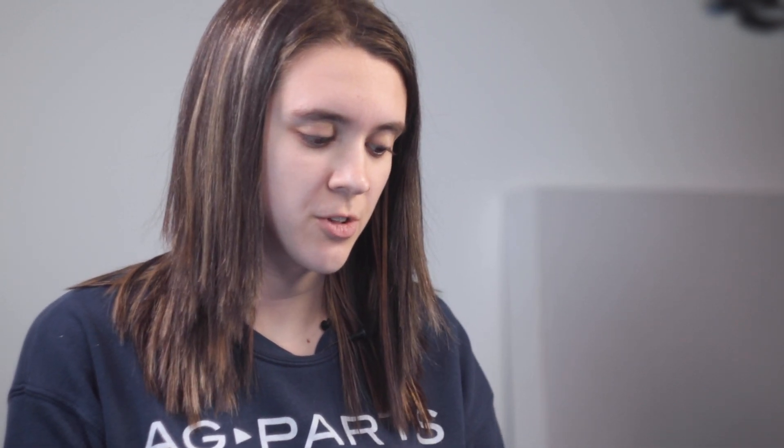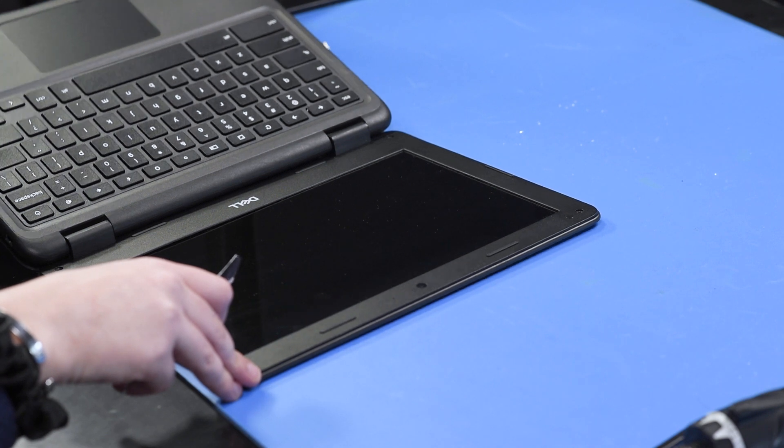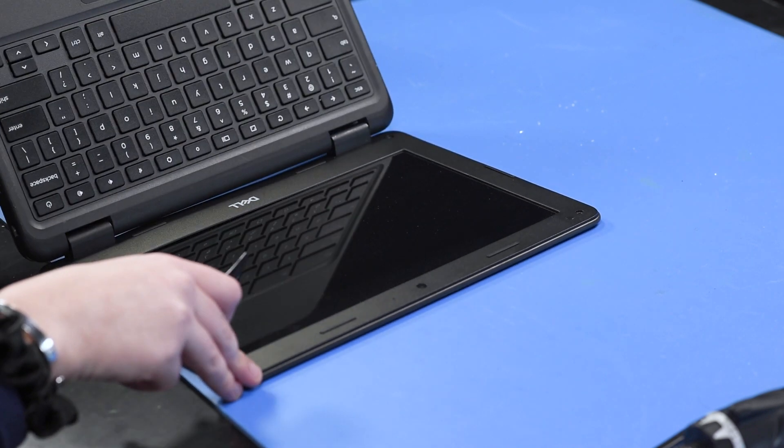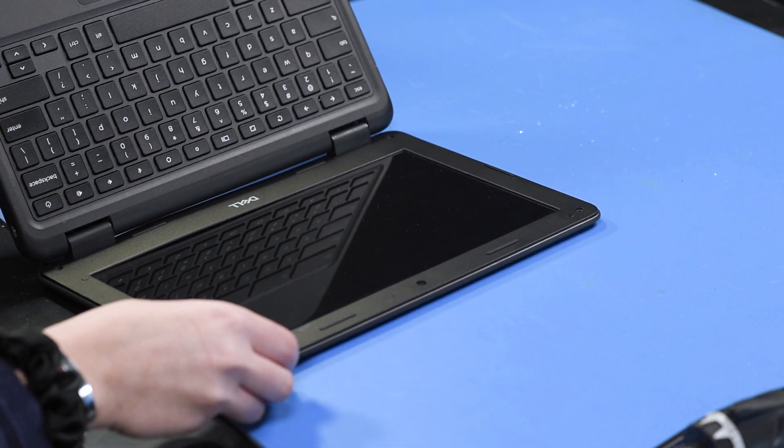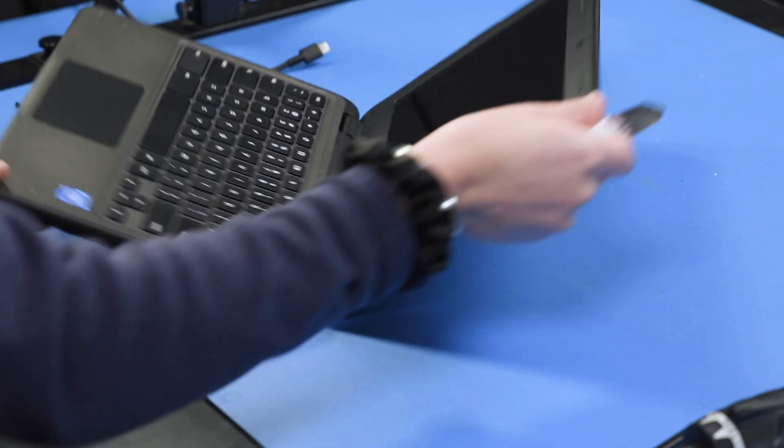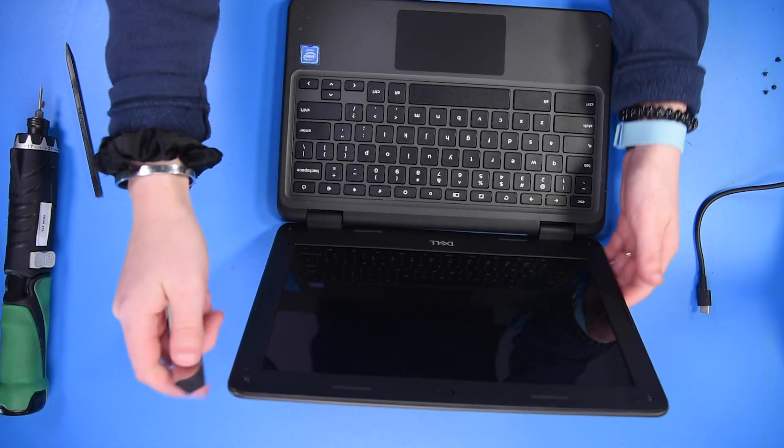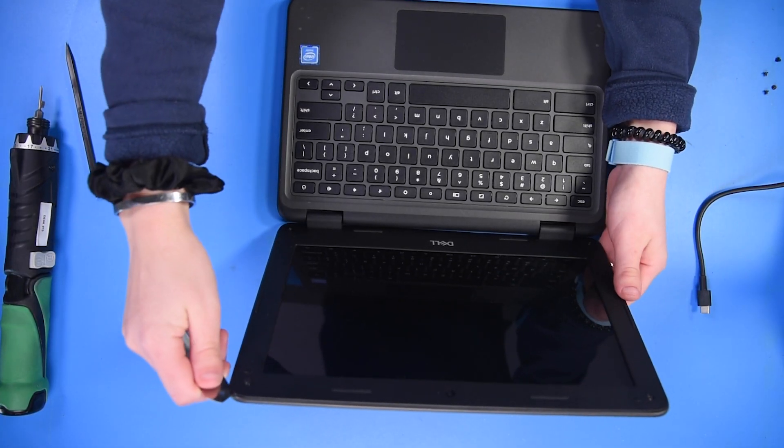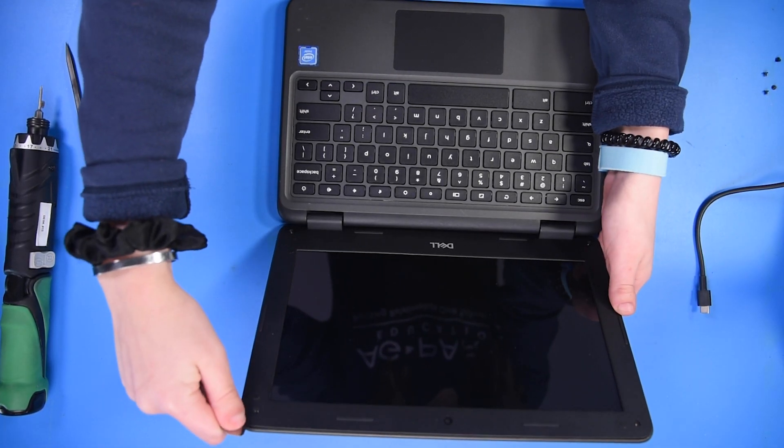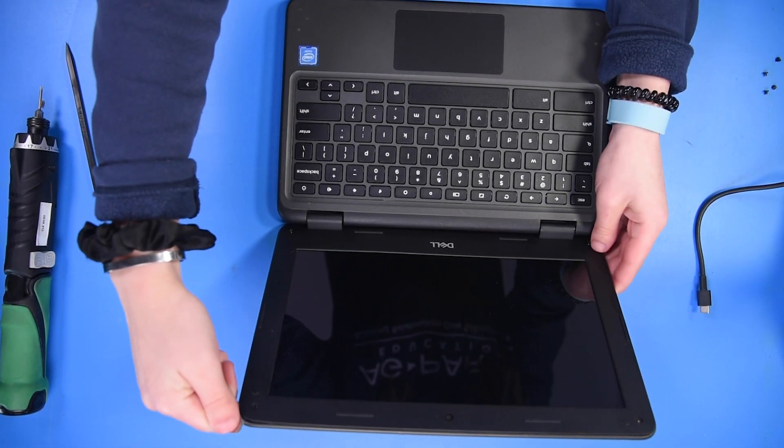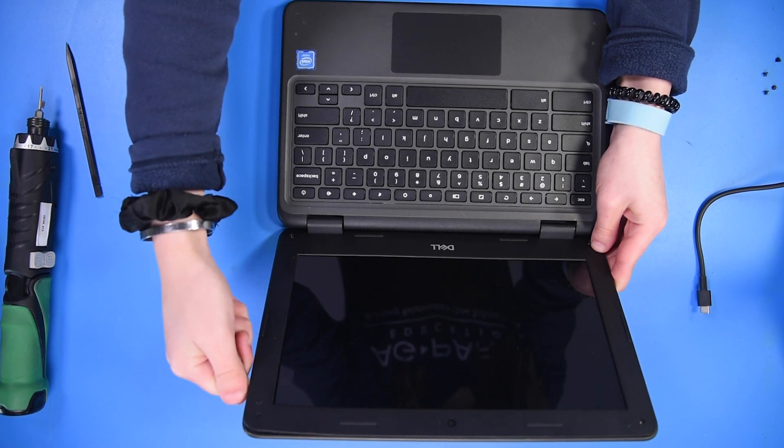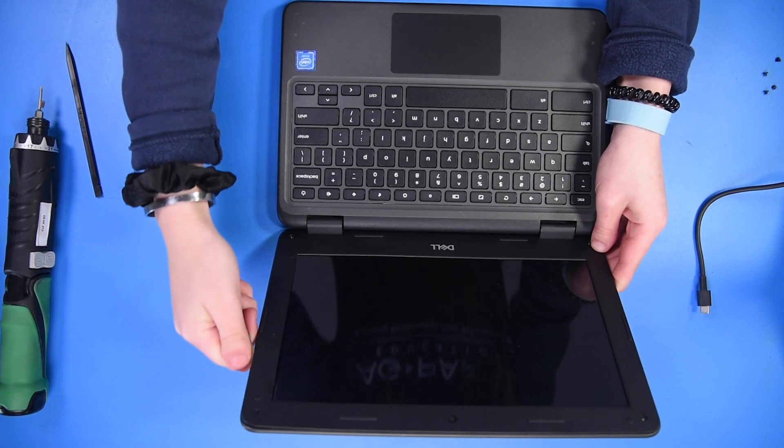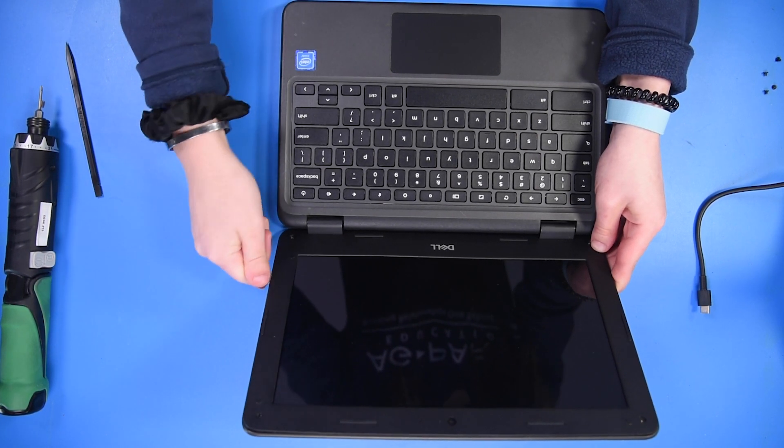Now that the screws are removed, you can start taking your spudger around the LCD and you just want to make sure that you're being extremely careful because the LCD is very fragile. You can start up in the top right corner and pop out the bezel.